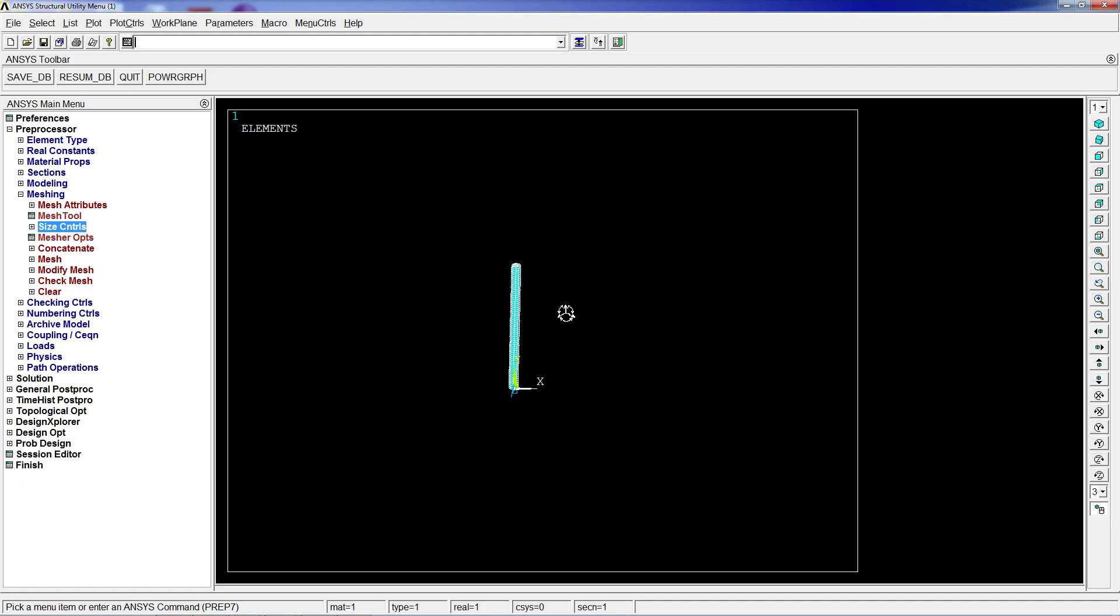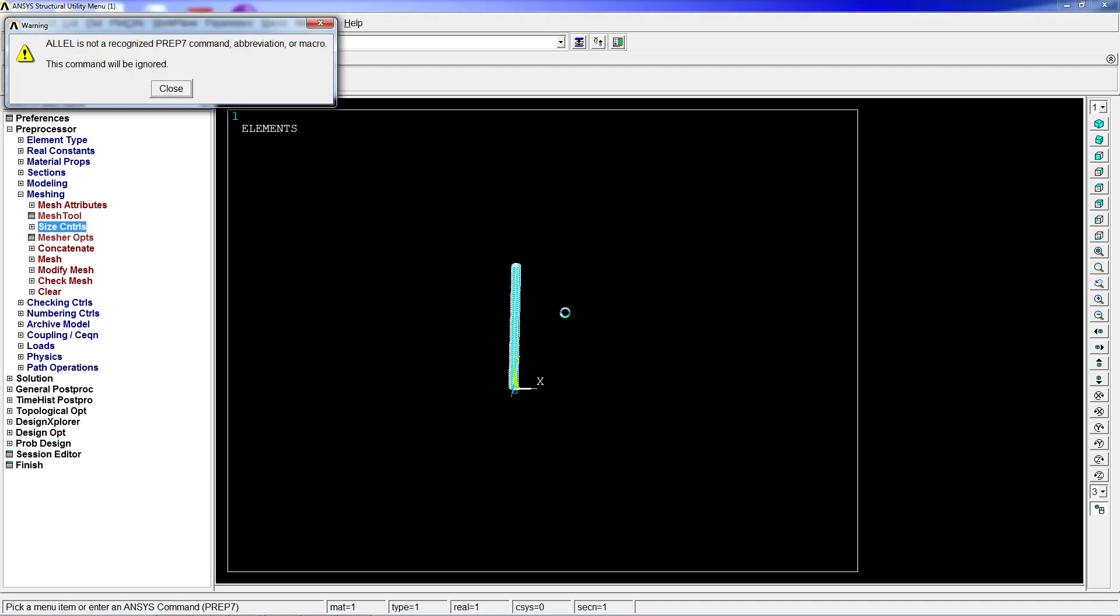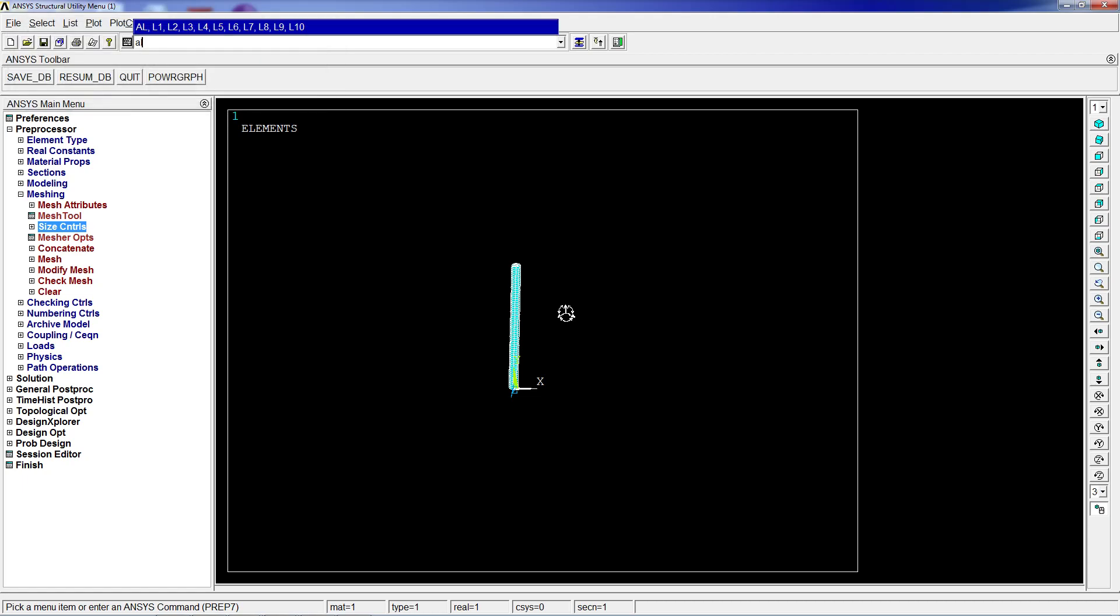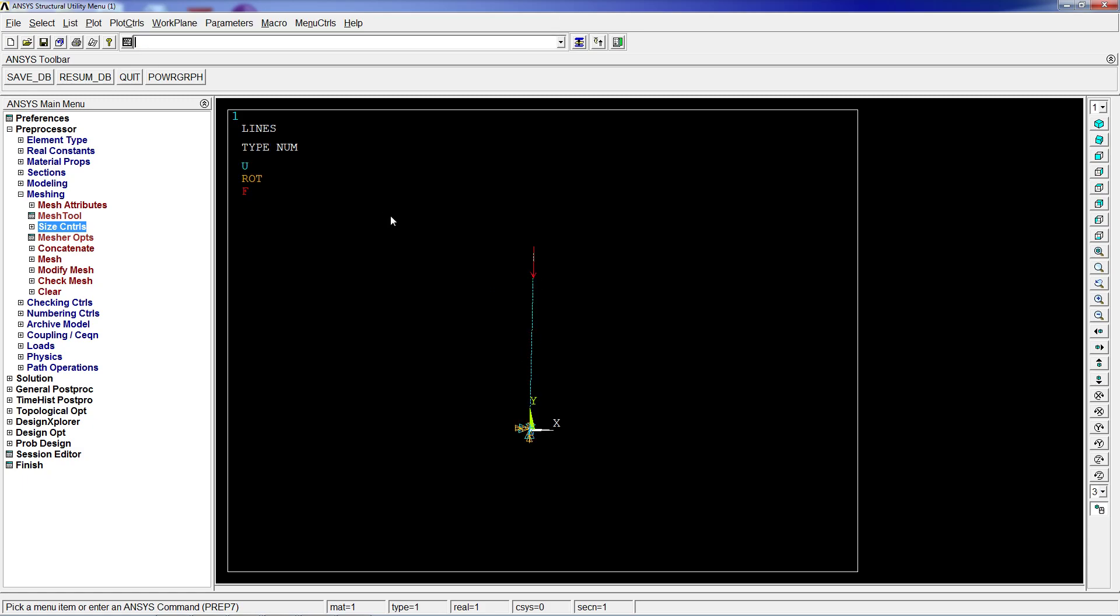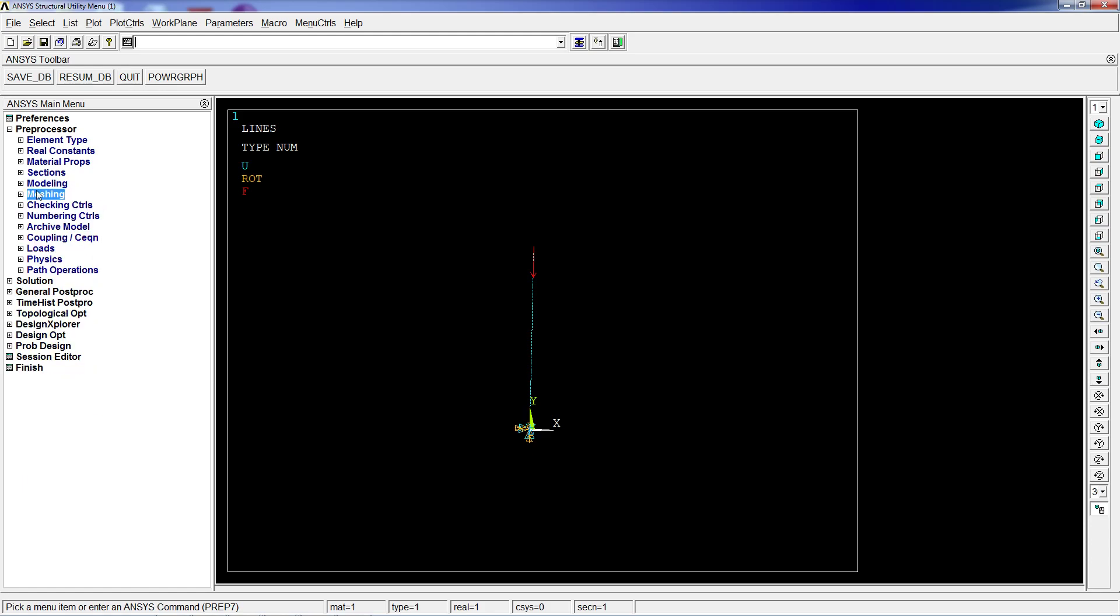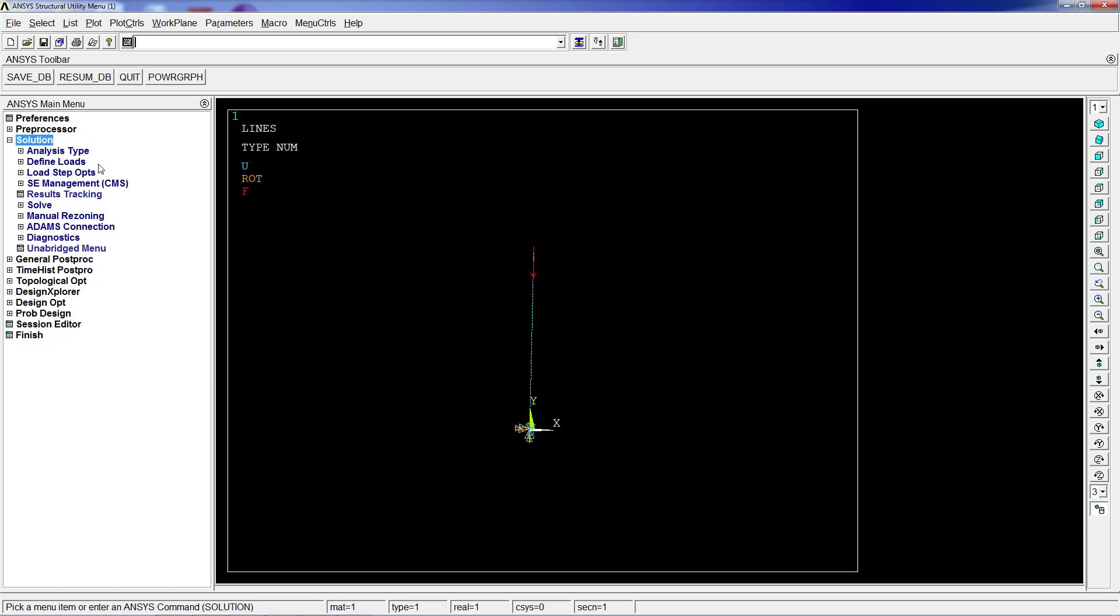So this is the full model. We can do LPLOT. Here we have the force and the restrictions because we applied them on geometry entities. We're going to go to solution and solve this model.